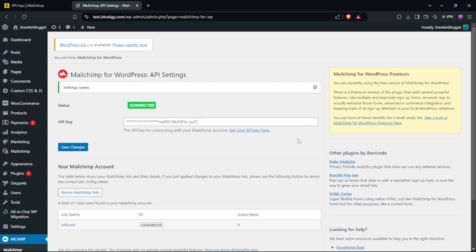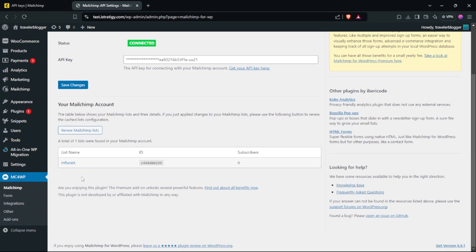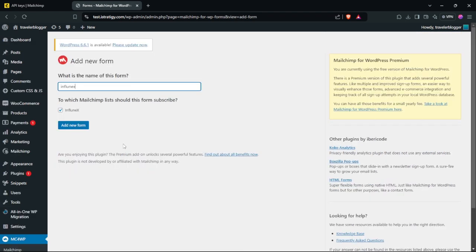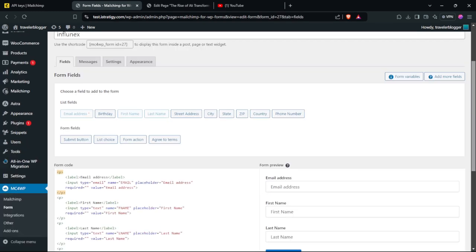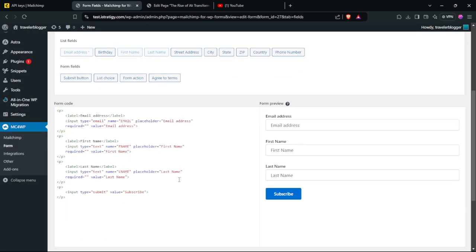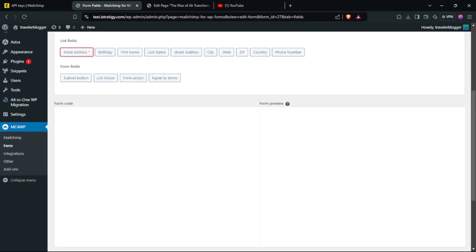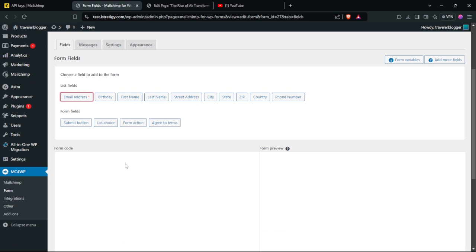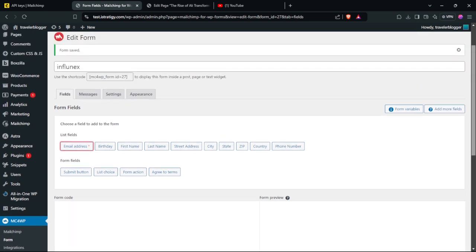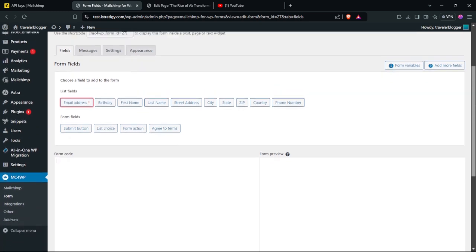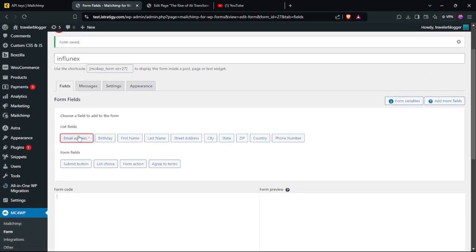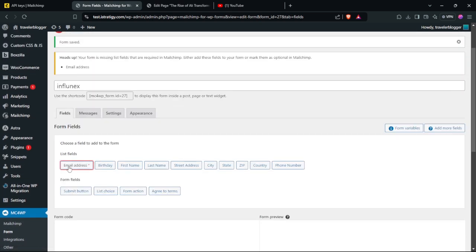Now scroll down and go to Form. Add a name to your form and click Add New Form. As you can see, you can select everything and remove it to start building your form from scratch. The first thing we're going to do is add the email address field — just click Email Address.